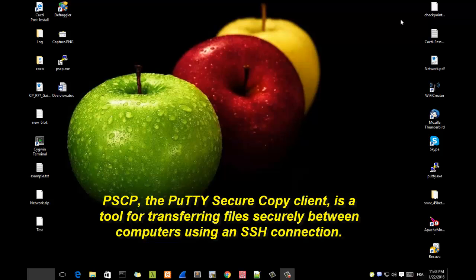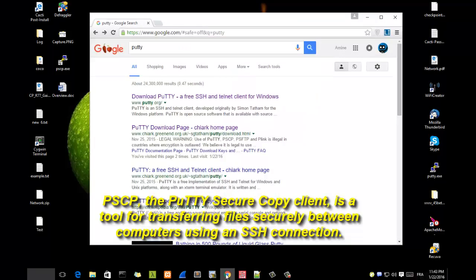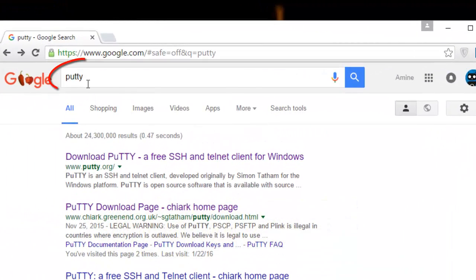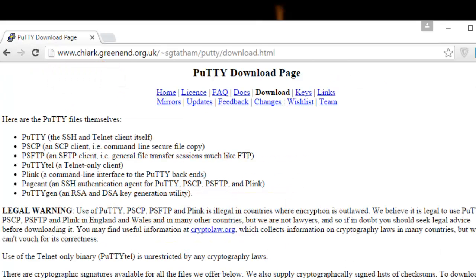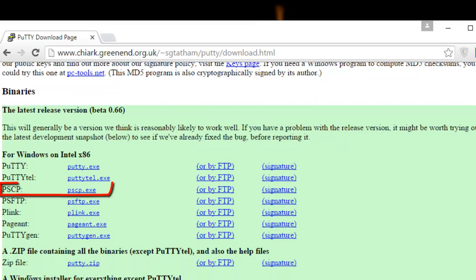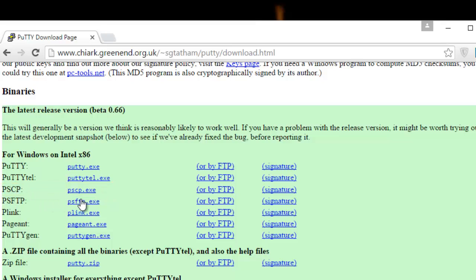Today I will show you how you can transfer files between your Windows machine and a Linux server. First, let me download it — fire up your browser and type PuTTY, go to the PuTTY downloads page, and in the middle you can see you can download the program called PuTTY Secure Copy. It's a command-line tool; I've downloaded it to my desktop as you can see here.